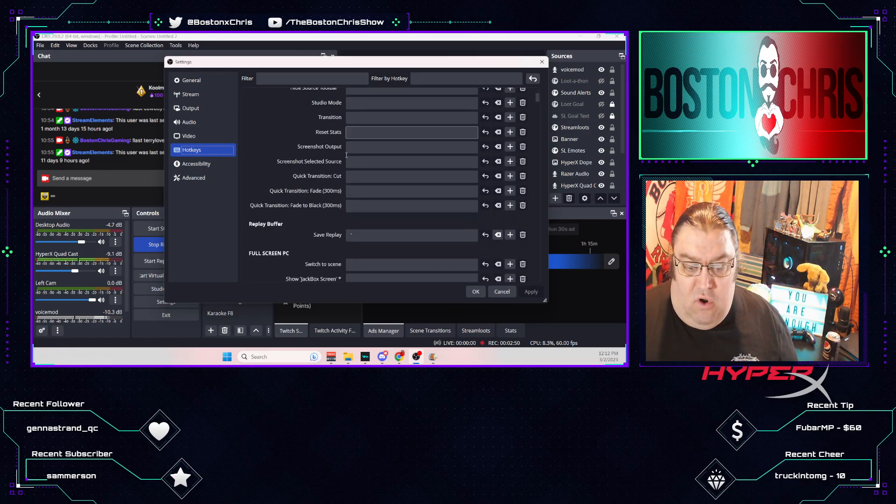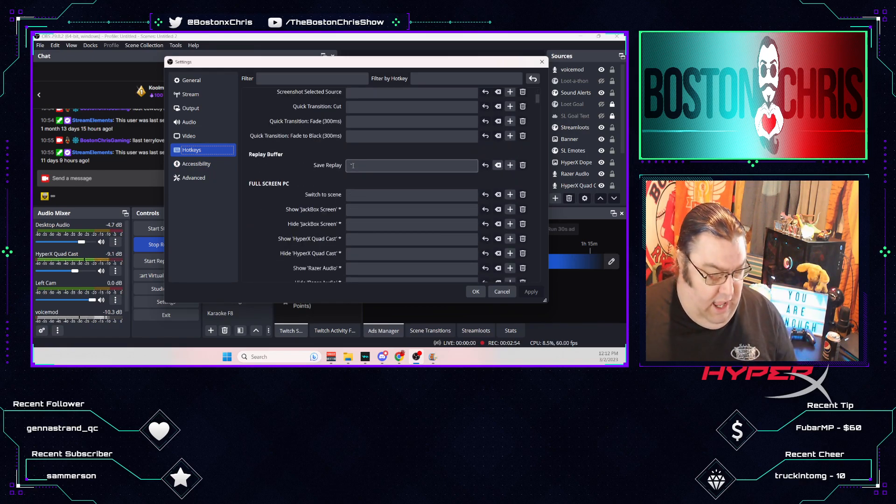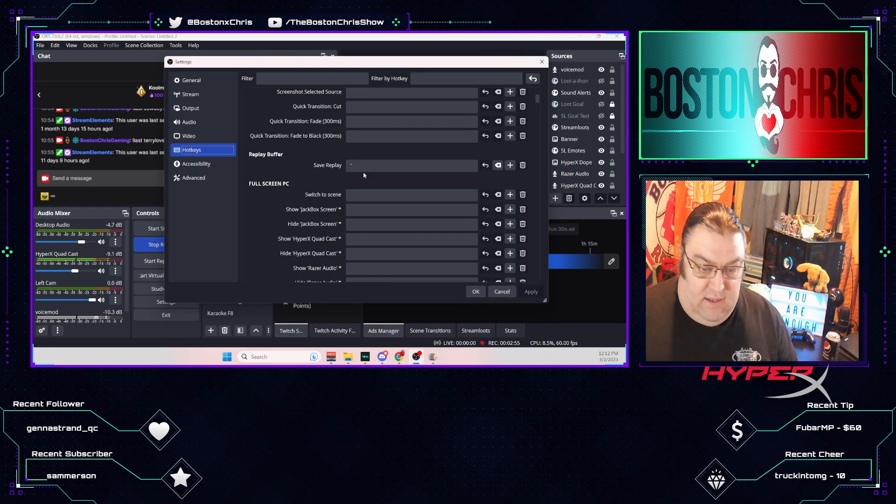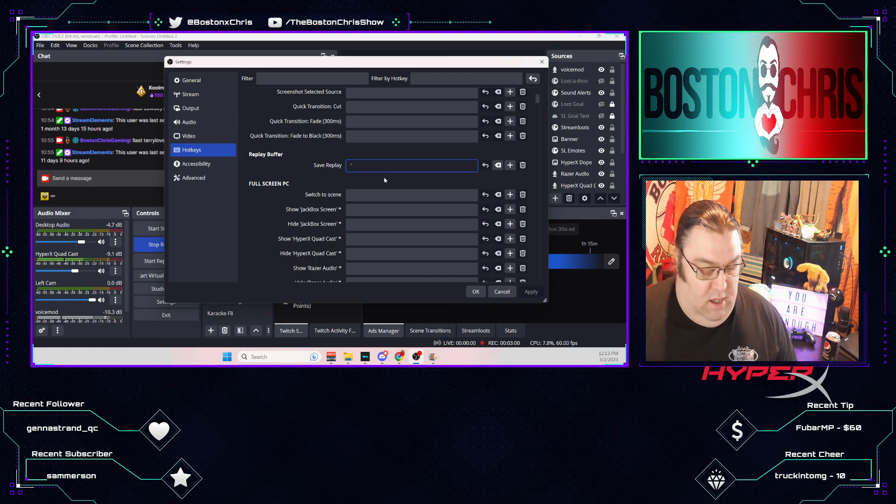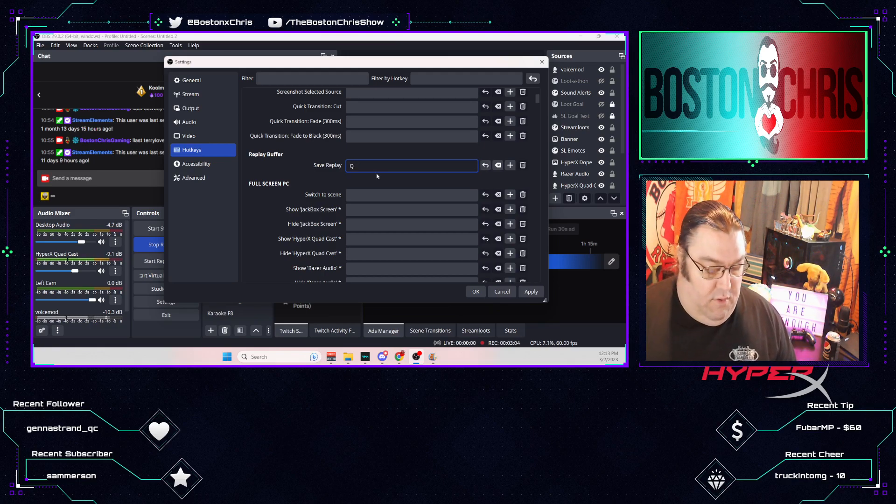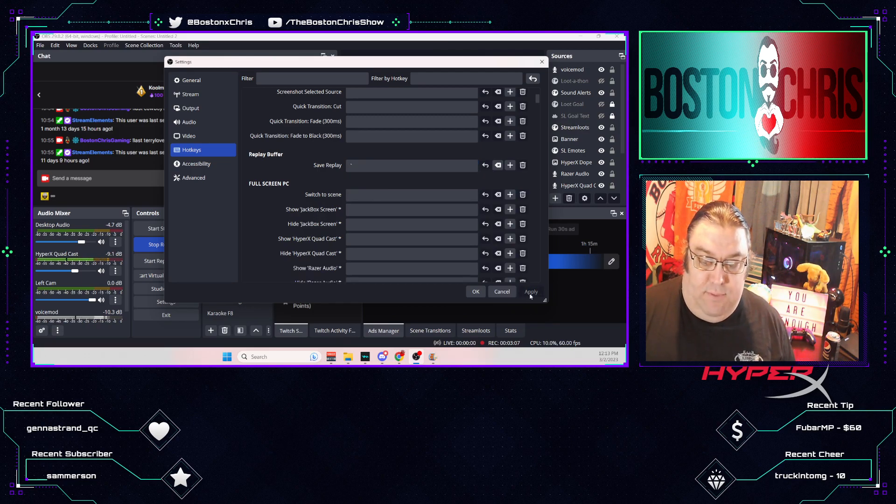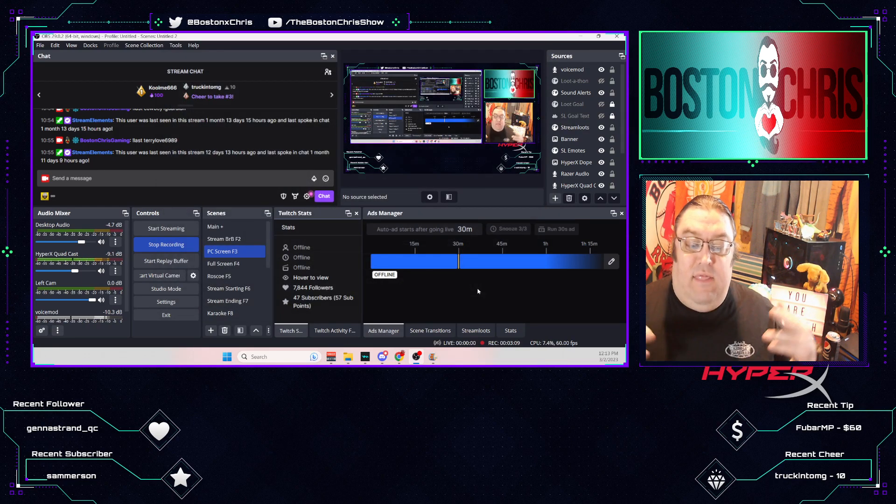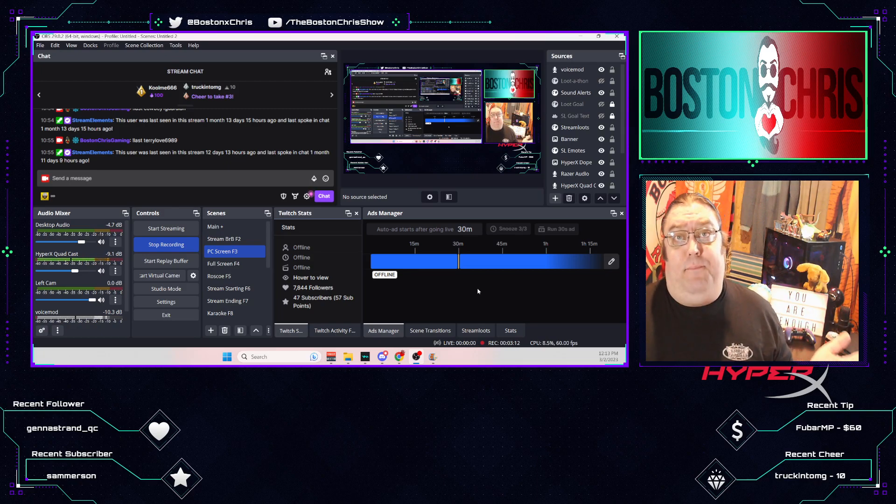And just scroll down until you see your Replay Buffer, which is right here. And I have the little squiggly line under the Escape key. That's what I have for my clip. But you can use Shift, you can use whatever, you can use Q. Whatever you want to use, just put it in that box. Then click Apply. Click OK. And that is how you do it. It's that simple.